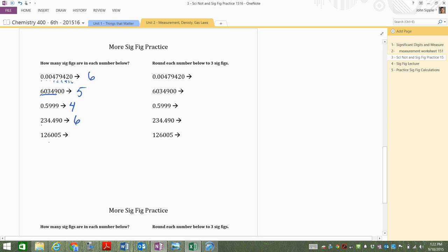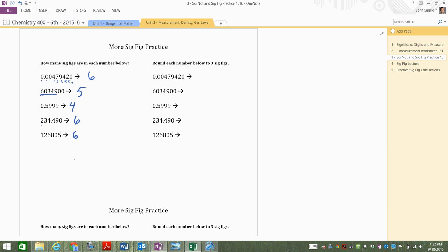This next number, 126,005, there is no decimal point, so I start on the right-hand side, one, two, three, four, five, six. Okay, great.